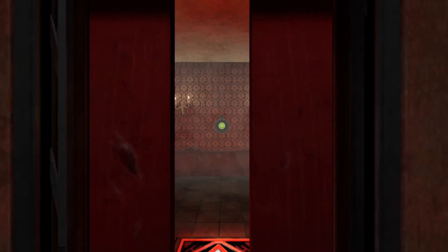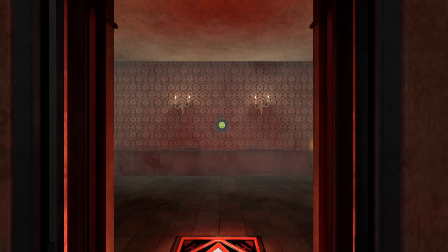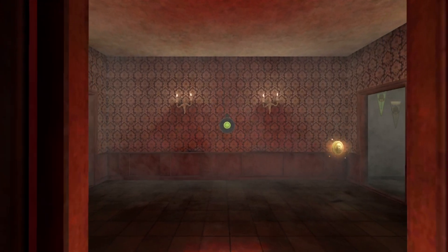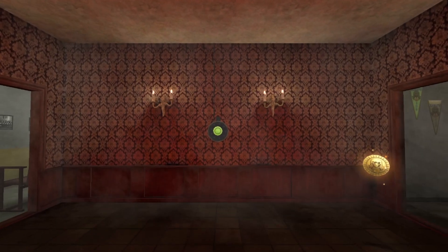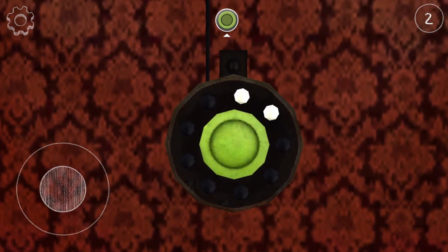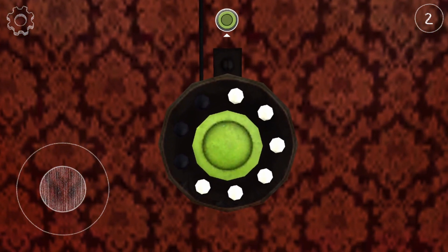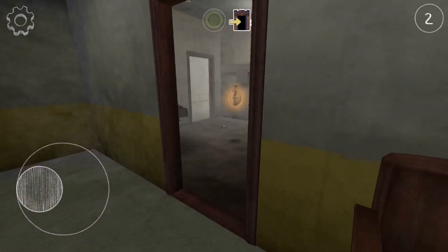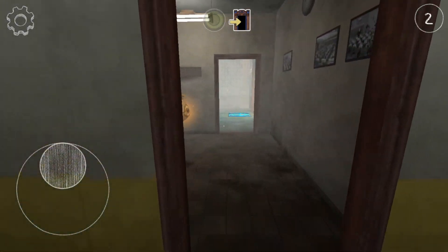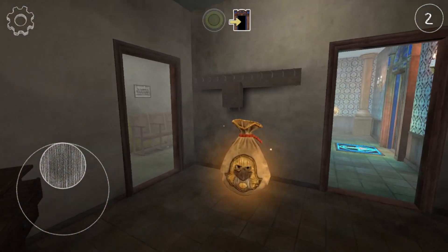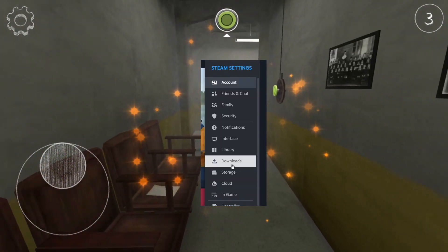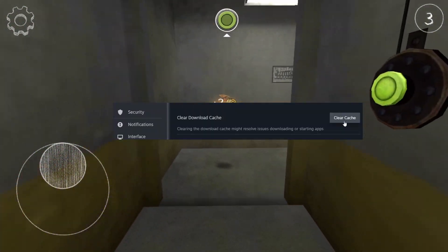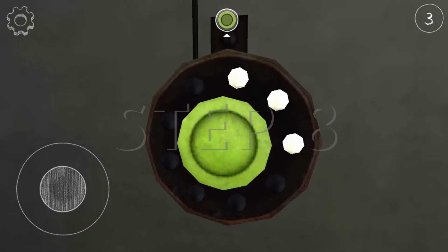Step 7: Clear Steam Download Cache. Steam stores temporary files in its download cache, which can sometimes become corrupted and lead to Disk Write Errors. Clearing the download cache can help resolve this issue. You can do this by going to Steam Settings, then Downloads, and selecting Clear Download Cache.